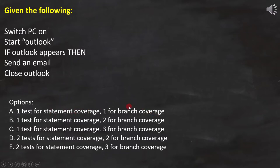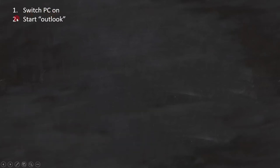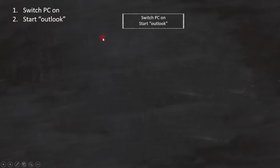To do that, let's first analyze the code and draw the flowchart. Here line number 1, switch PC on, and line number 2, start Outlook, are statements. We can represent them like this in the flowchart.